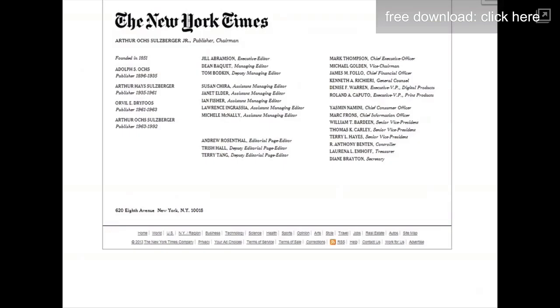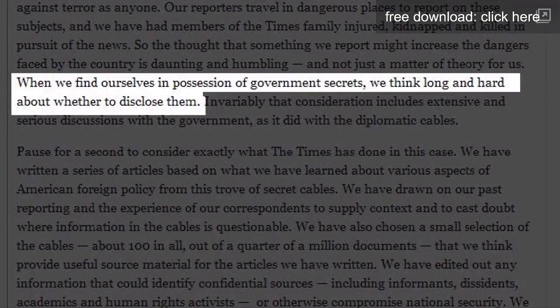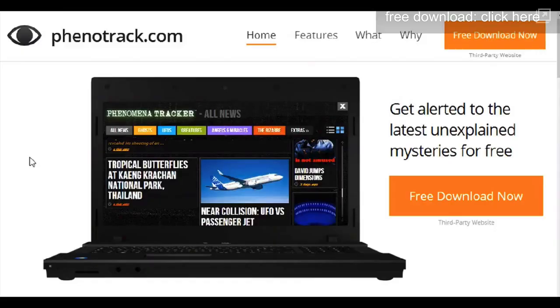The conspiracy is real. So, you need to go right now to Phenoltrack.com to get the free paranormal tracking app for your computer. Go to Phenoltrack.com and get the free app now.